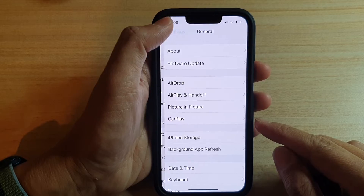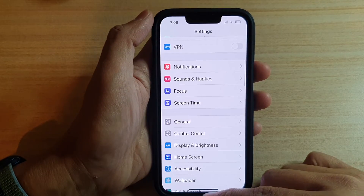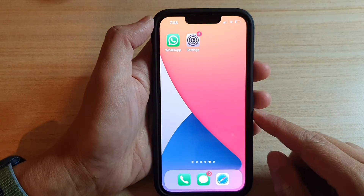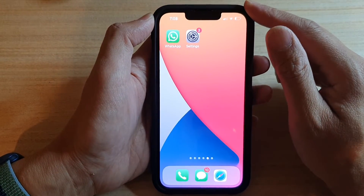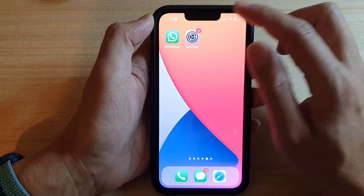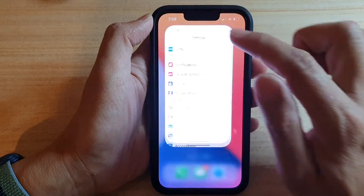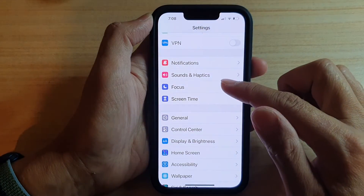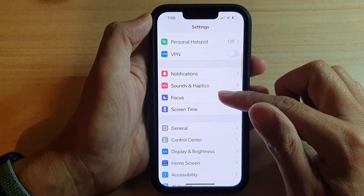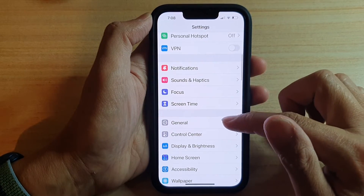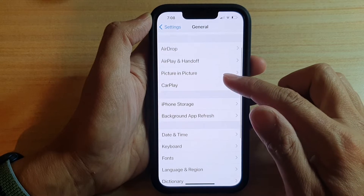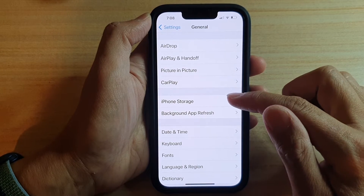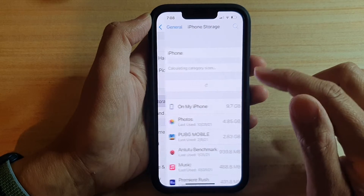First, let's go back to your home screen by swiping up at the bottom of the screen. In here, tap on Settings. Then you want to go down and tap on General, then tap on iPhone Storage.